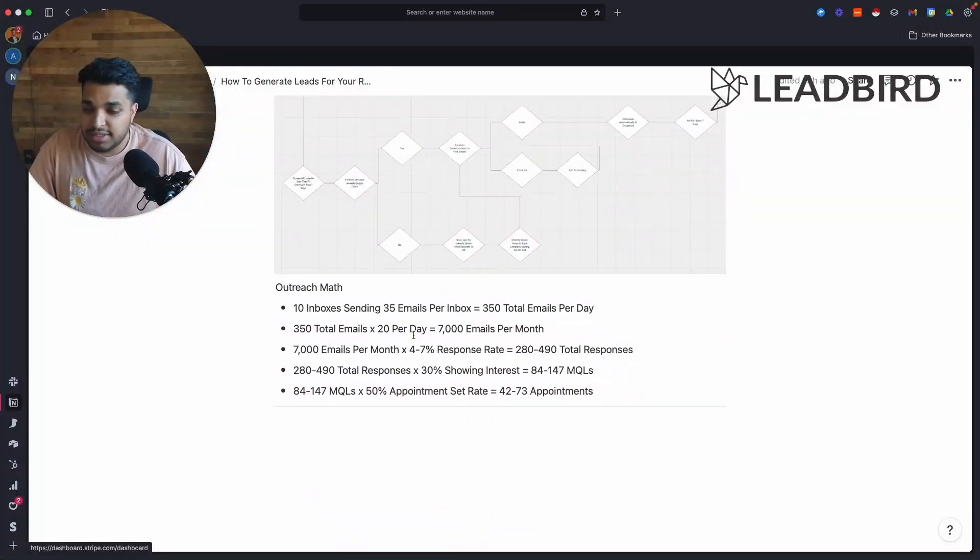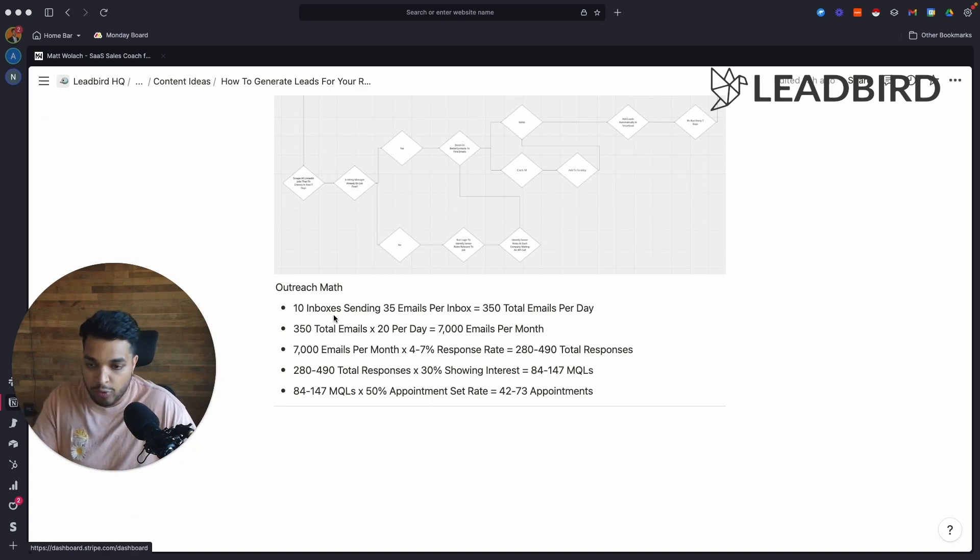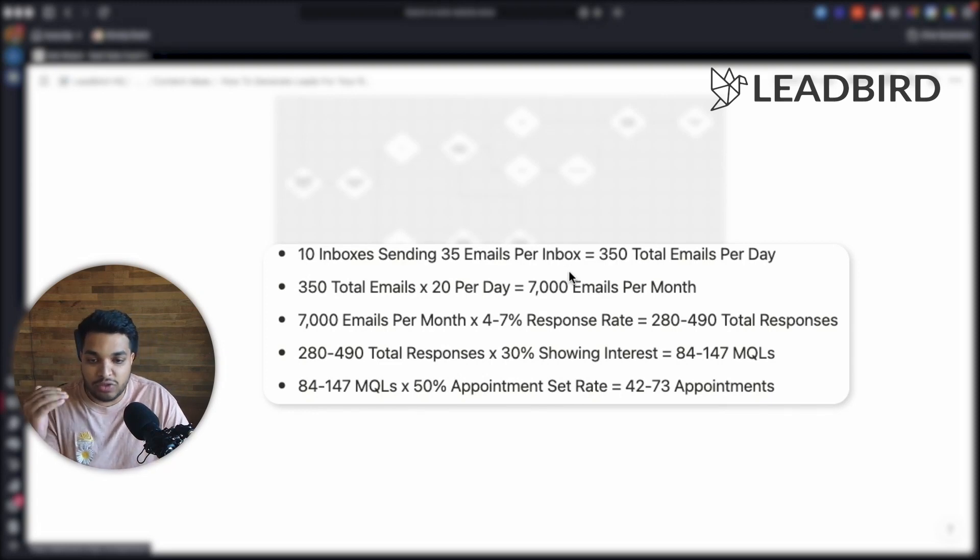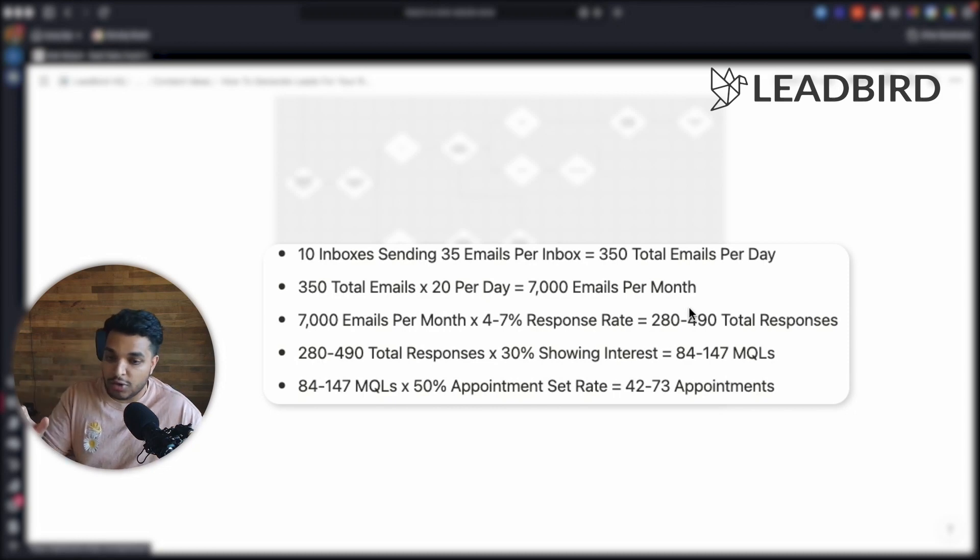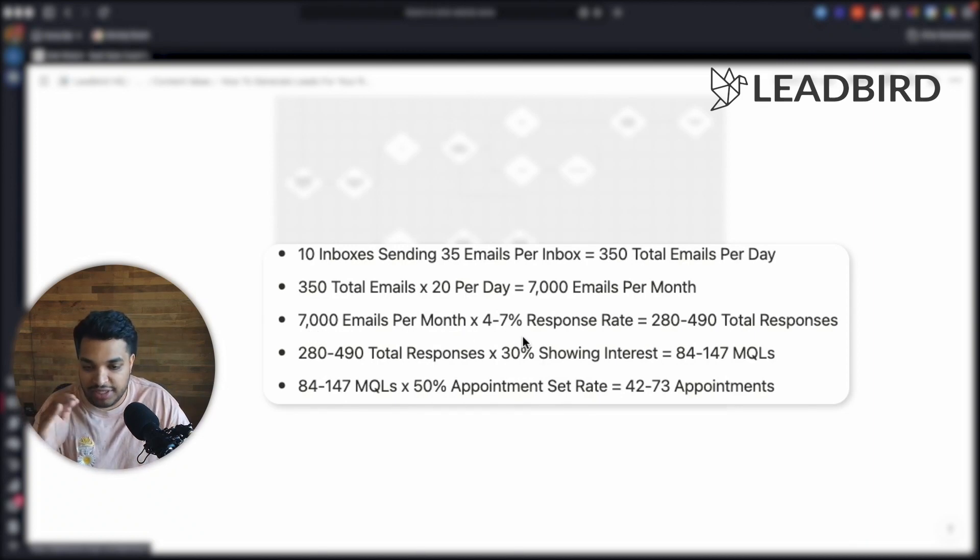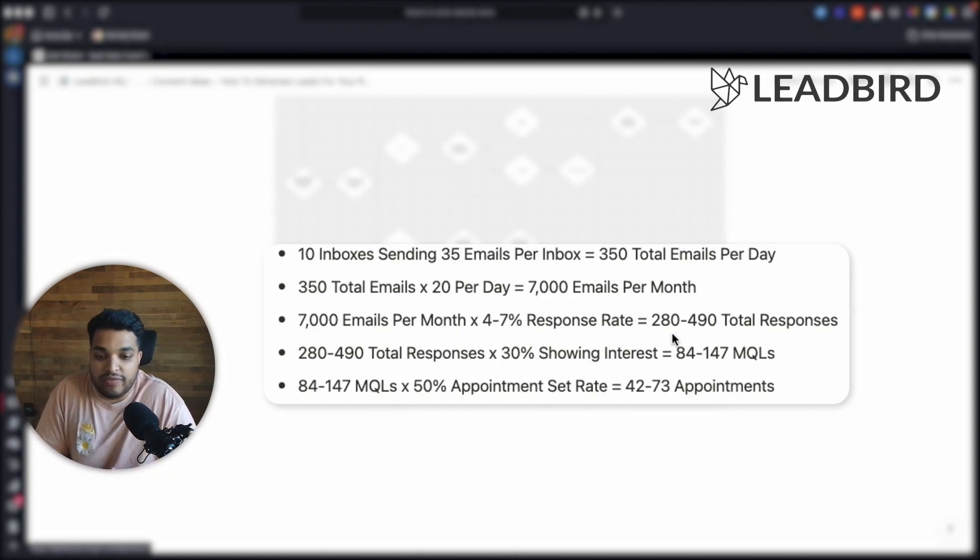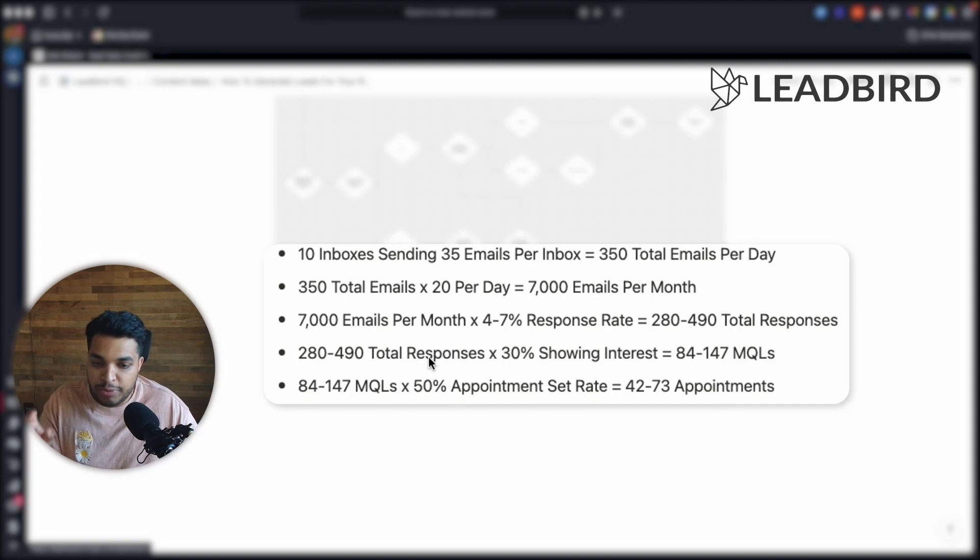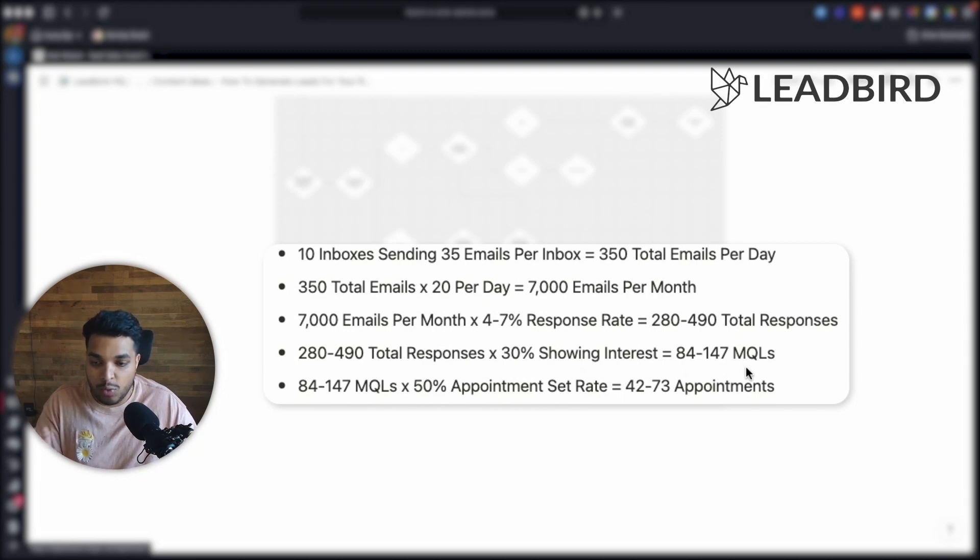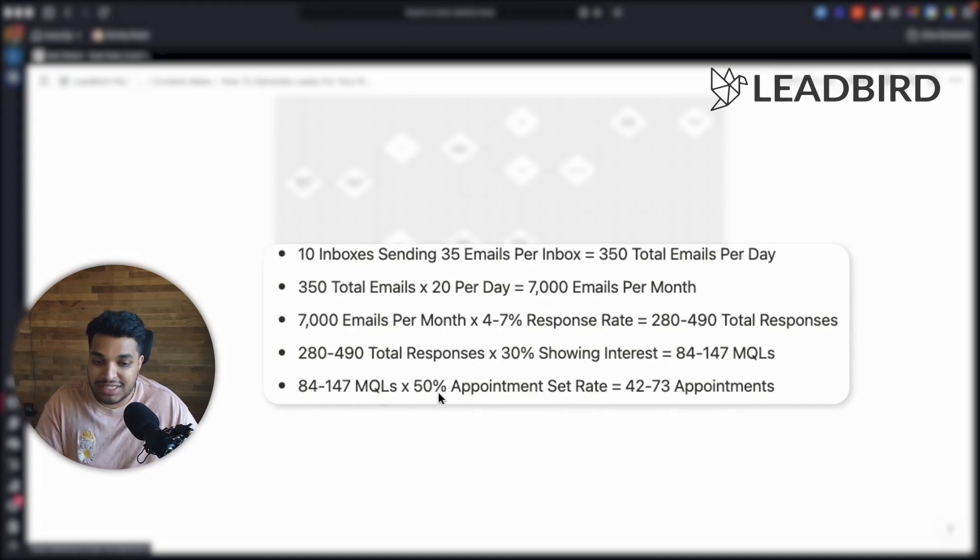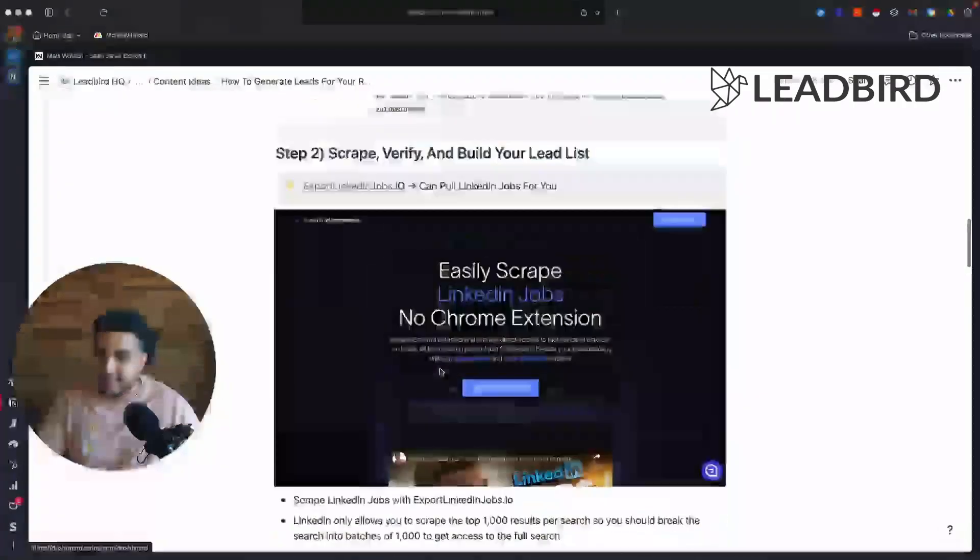So now let's look at the math behind this and why this works so well. And it's probably the greatest acquisition system for recruiters. So we will always start off with 10 inboxes and the 10 inboxes are each sending 35 emails per inbox. That's about 350 total emails per day. And then we take the 340 total emails times 20 sending days per month, which equals 7,000 emails per month that we're sending that are hyper-targeted, hyper-relevant and hyper-personalized. And if these 7,000 emails can get an average of 4 to 7% response rates, we're looking at a total of anywhere from 280 to 490 total responses. And across those responses, if we just have 30% showing interest into the offer and the product, we're looking at about 84 to 147 MQLs, marketing qualified leads. And out of the marketing qualified leads, let's say we're able to set 50% of those into appointments. We're looking at an additional 42 to 73 appointments per month by implementing this completely automated system.